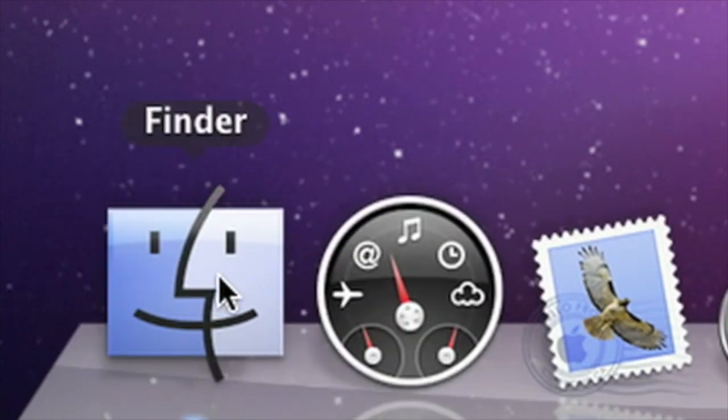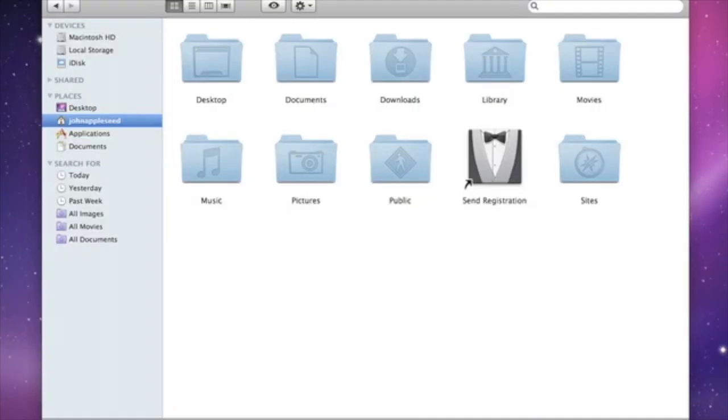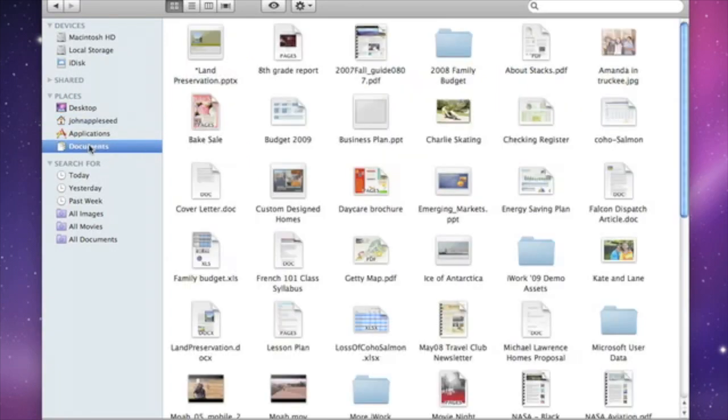Let's take a closer look at the Finder. It's how you access everything that you want to do on your Mac. You can open a Finder window by clicking on the icon in the dock. The sidebar in a Finder window helps you navigate. Just click on an icon to see the files and folders inside.